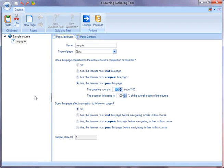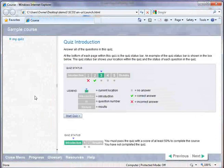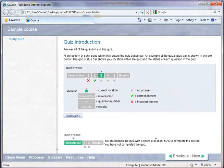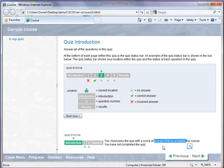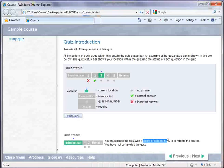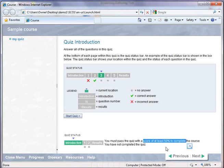Let's go in and test launch that course again. And you'll see right here in the bottom, the instructions to the user automatically pick up that score. So now the user knows that he or she has to get at least 50% to complete the quiz.